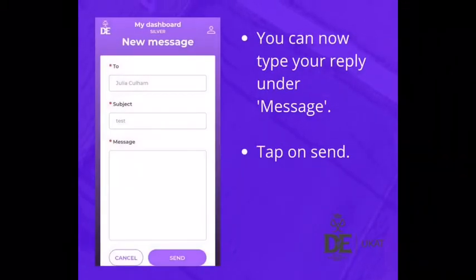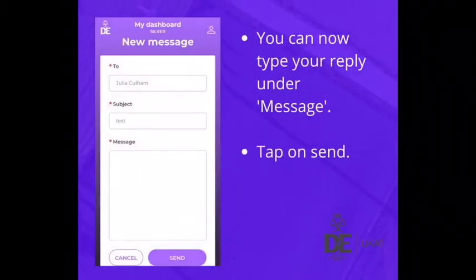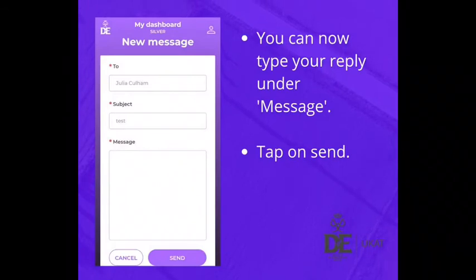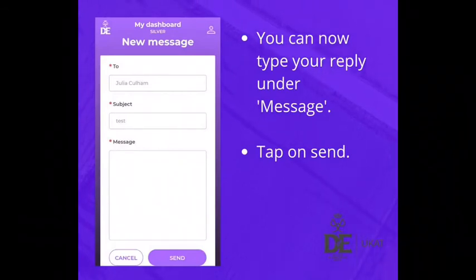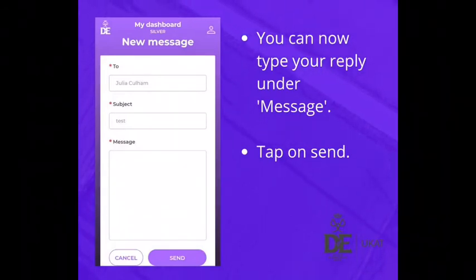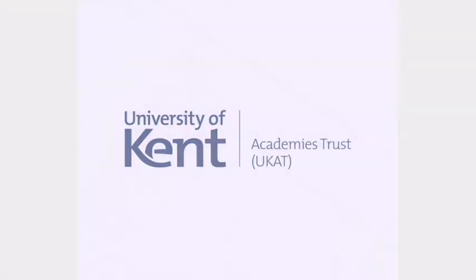You can now type your reply under the message field. Once you have completed your reply, tap on send. Thank you.